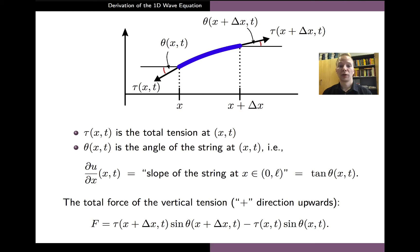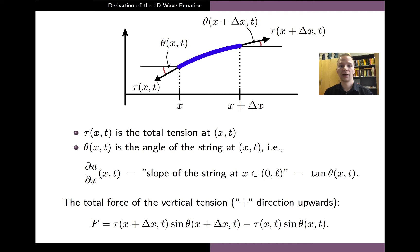Our main aim is to compute the sum of the vertical components of the tension. We can do this by first computing the vertical tension at the coordinate x plus delta x, which is given by the total magnitude of the tension times the sine of the angle that the tangent of the string makes with the horizontal direction. Then we subtract the vertical tension at x, obtained in a similar way. This gives us the formula for the total force arising from the difference in tensions acting on the piece of the string.